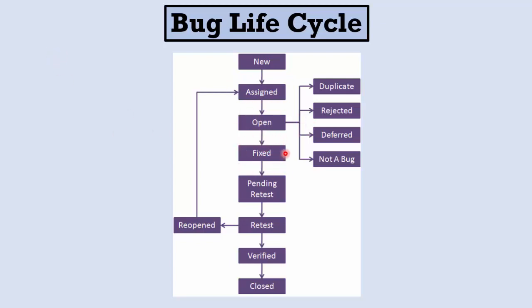After he fixes it we begin retesting. He waits for us to begin retesting, and then my team leader verifies it and it's closed. I may reopen it because it is not fixed, and he may tell me that this bug is not his responsibility. We talked about these four cases in chapter two while we were talking about retesting and regression testing.